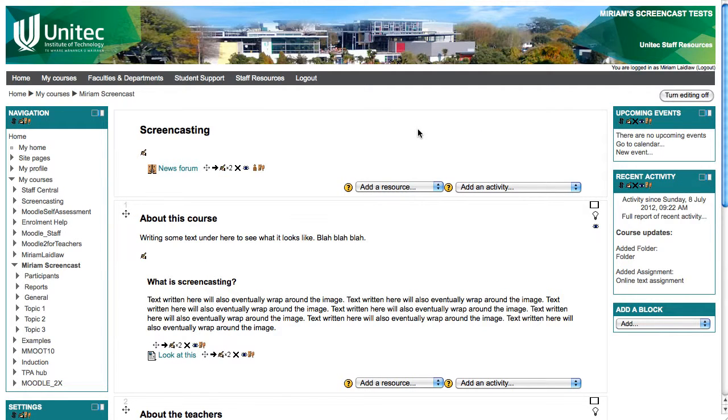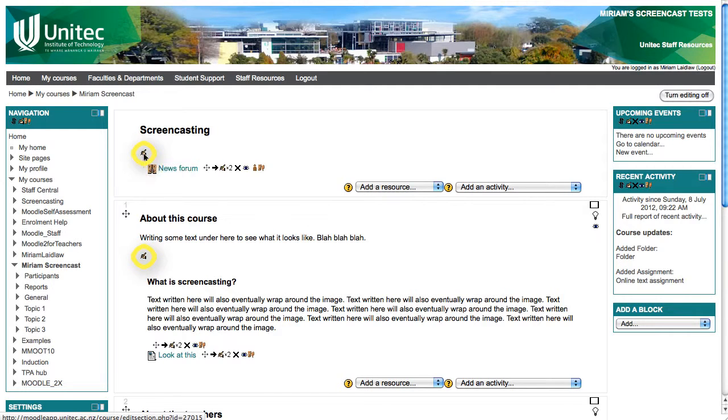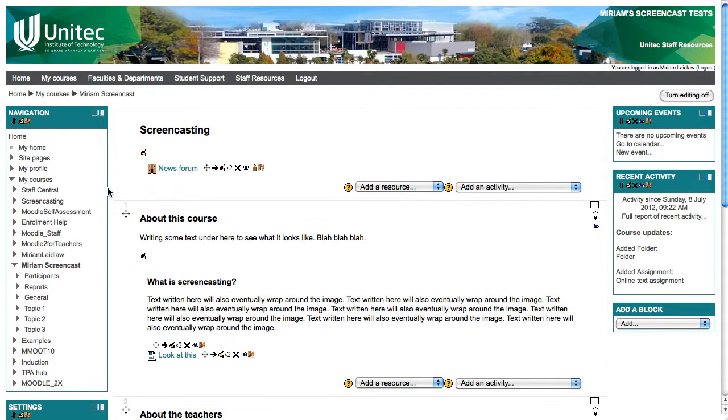Once editing is on you will see the editing buttons. Near the top left of each topic box there is an icon of a hand holding a pencil. This is the button to edit the topic summary and heading.